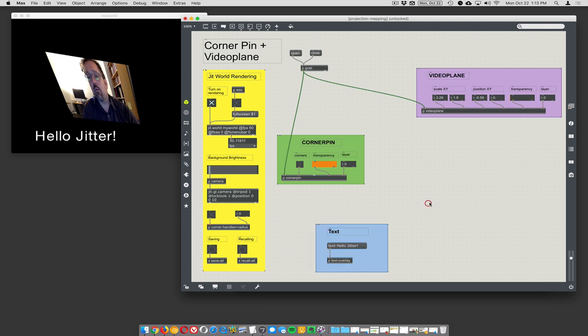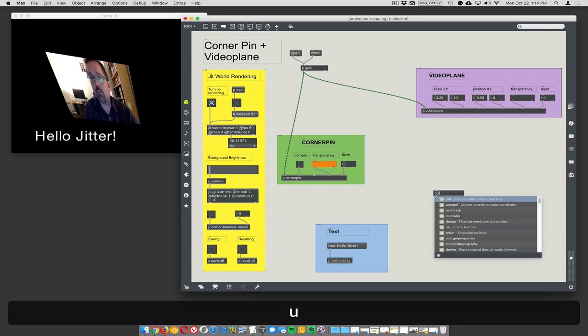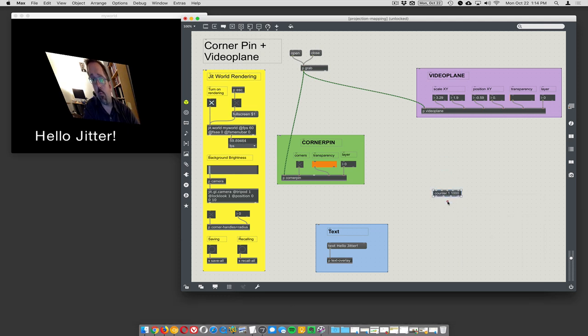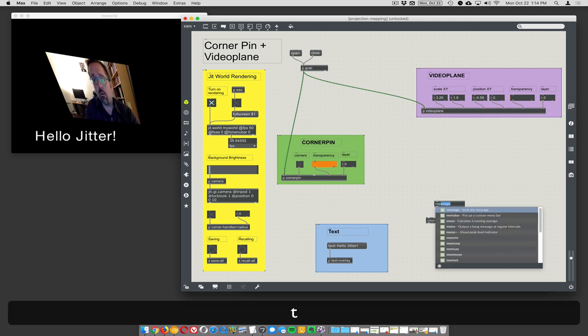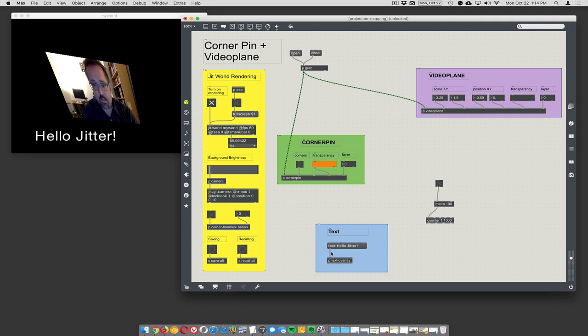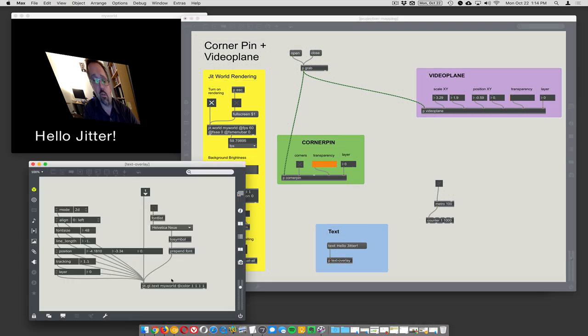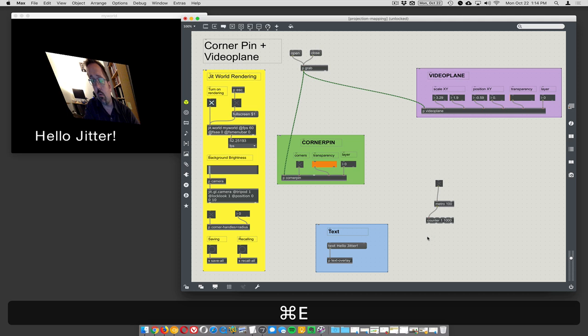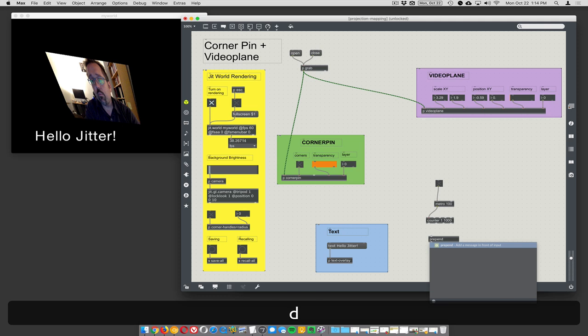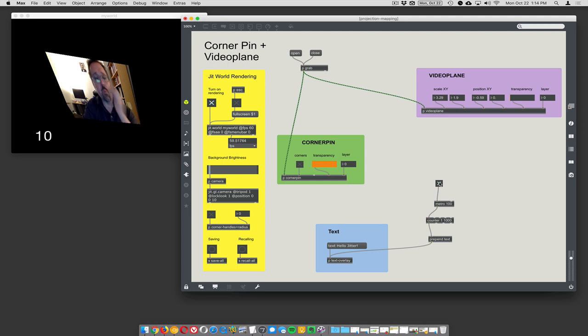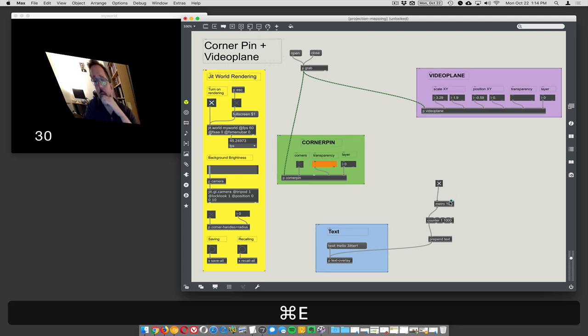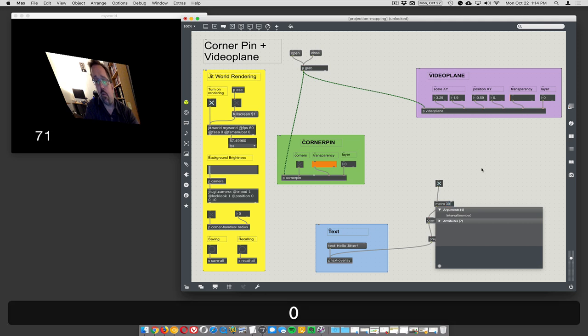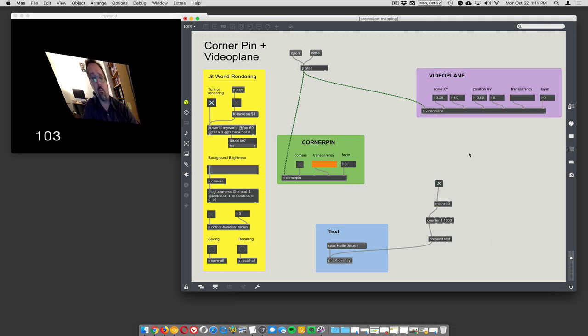How do we make some text appear? Let's just do a counter - one to a thousand. We'll hook up our metro 100, turn it on. Now you have to tell it that the word 'text' here is the actual command. You tell jit.gl.text what text to display by sending it this text message and it will display everything that comes after the word text. We could prepend 'text' - don't need the dollar sign. It might need to be a symbol but it does work. Let's make it a little faster, let's say 30. There we go.